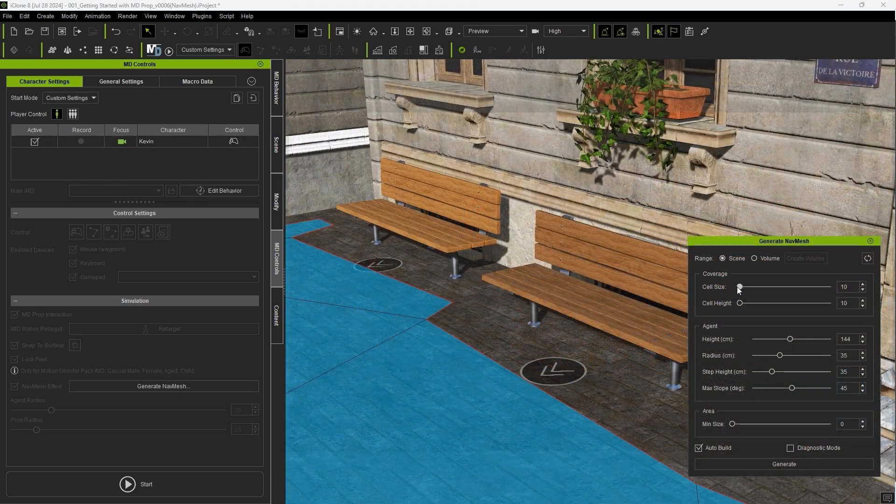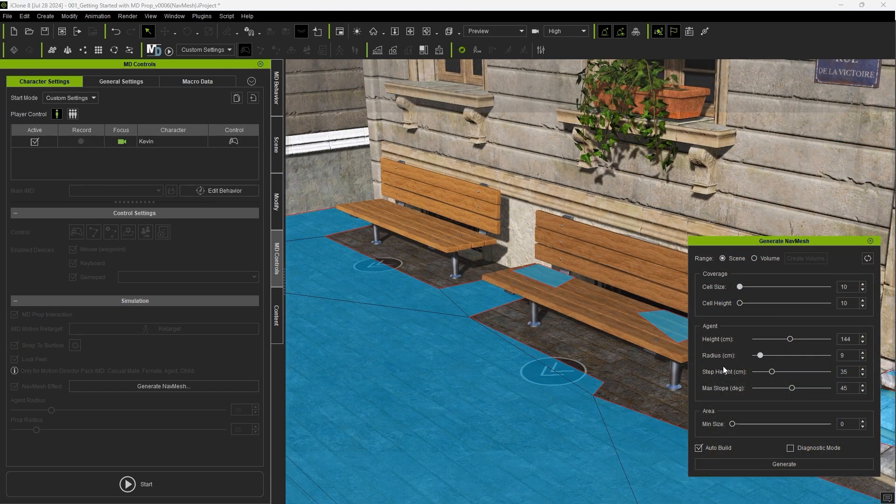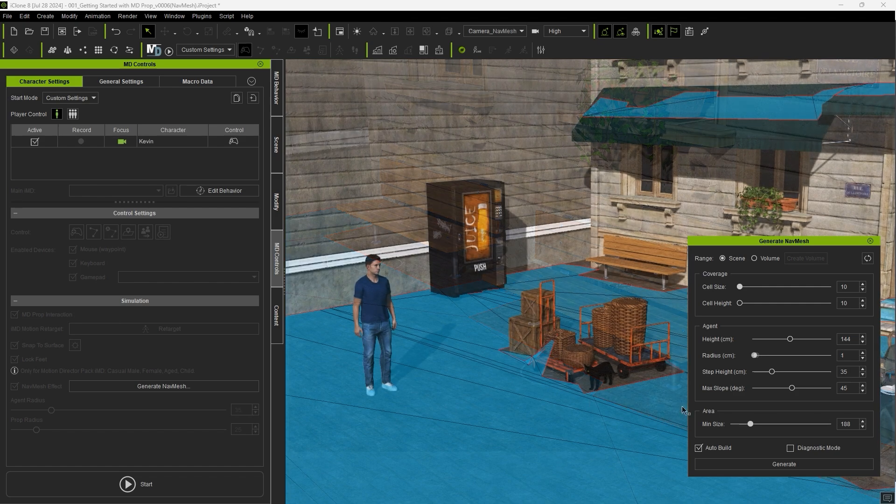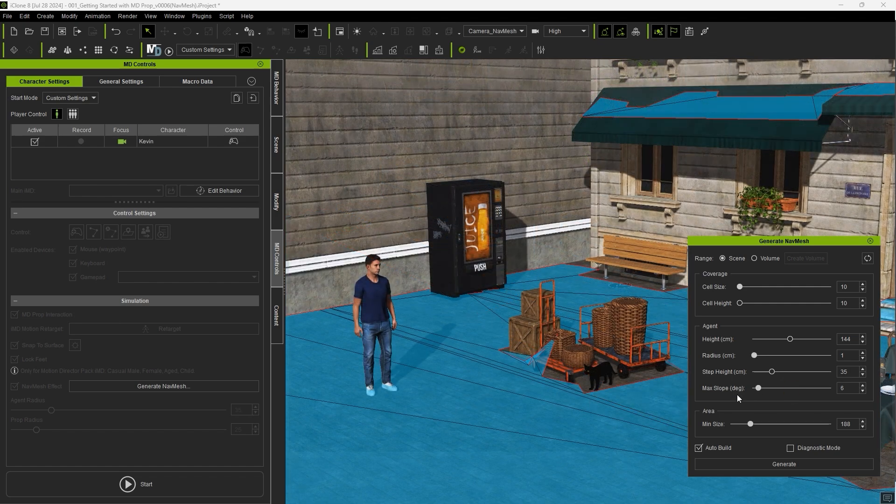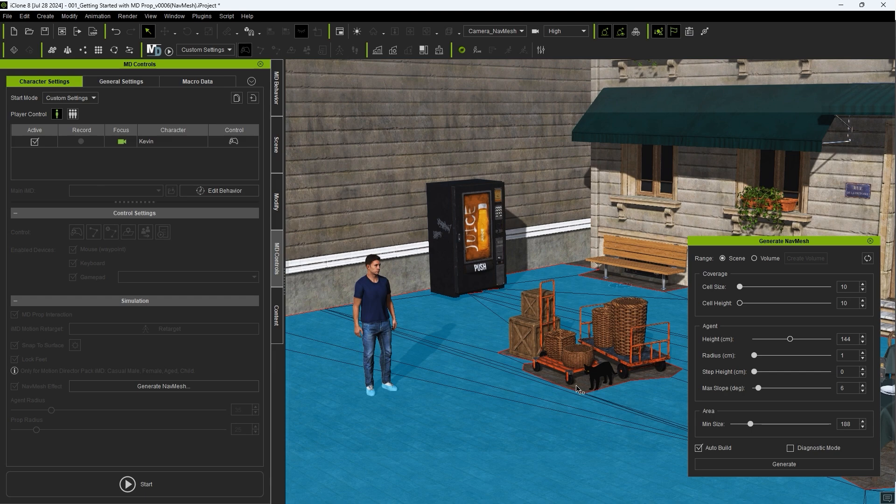You can tweak the Cell Size, Radius, and Minimum Area Size values here to get a more refined NavMesh area closer to the borders of the prop meshes. Lower Max Height and Slope values will ensure that the NavMesh remains close to the ground plane.